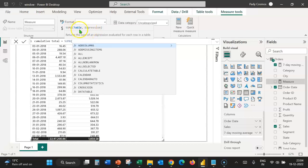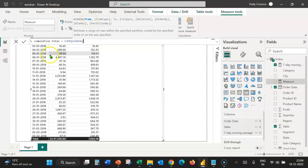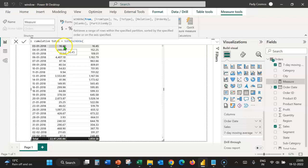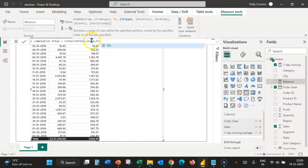We shall use the SumX DAX function, which requires two arguments: table and expression. As in the previous case, we shall create a table using the Window function. The from in this case would be the first value. A running total means it starts with the first value and each subsequent value gets added. So the from value has to be an absolute position, not a relative position. If it were relative, as we go down to the second value, the position of from would change. We want to anchor the from value at zero, so the from in this case would be 0 and the from type would be absolute.